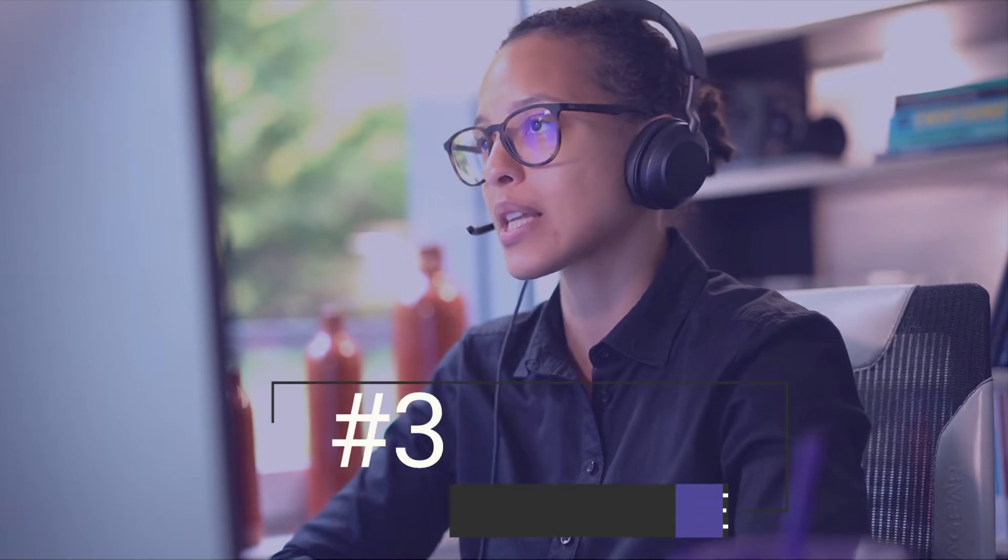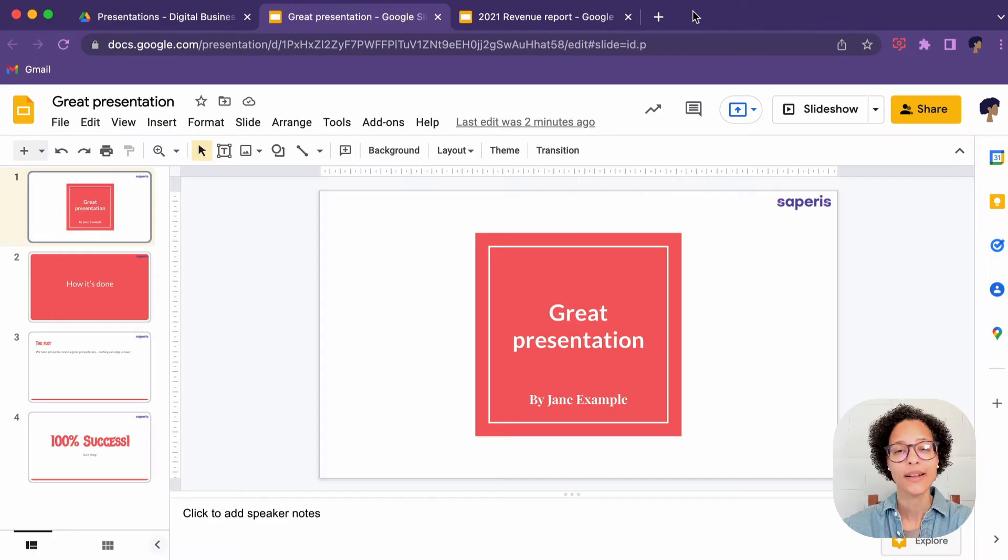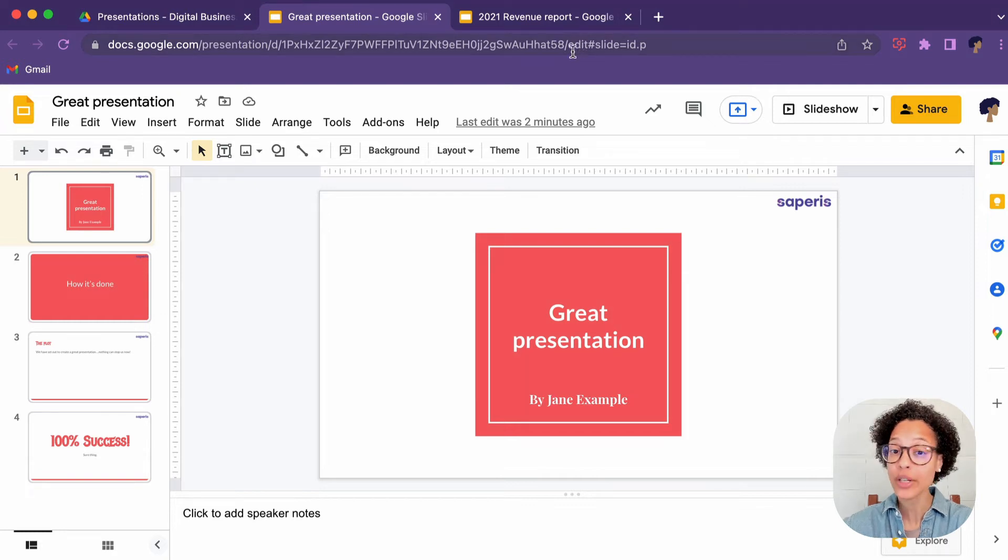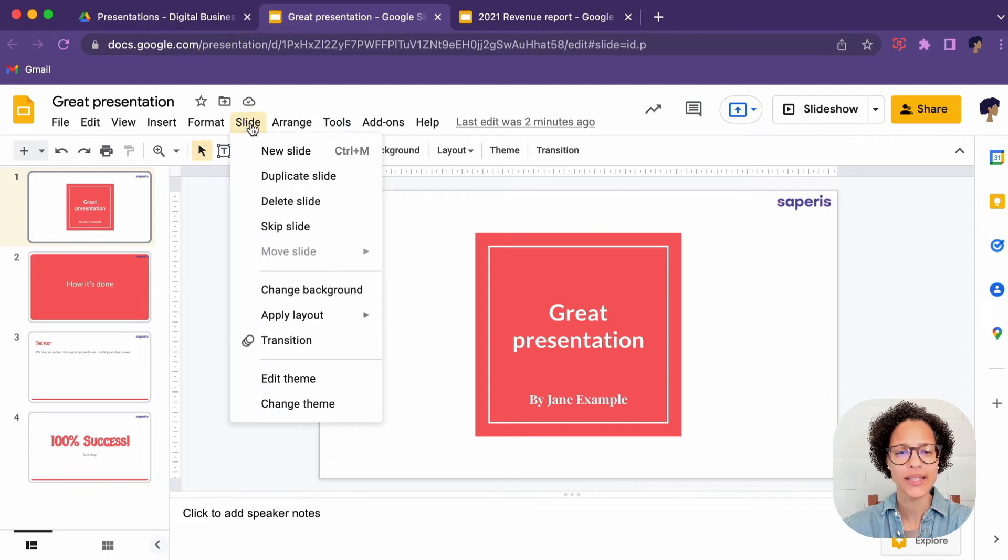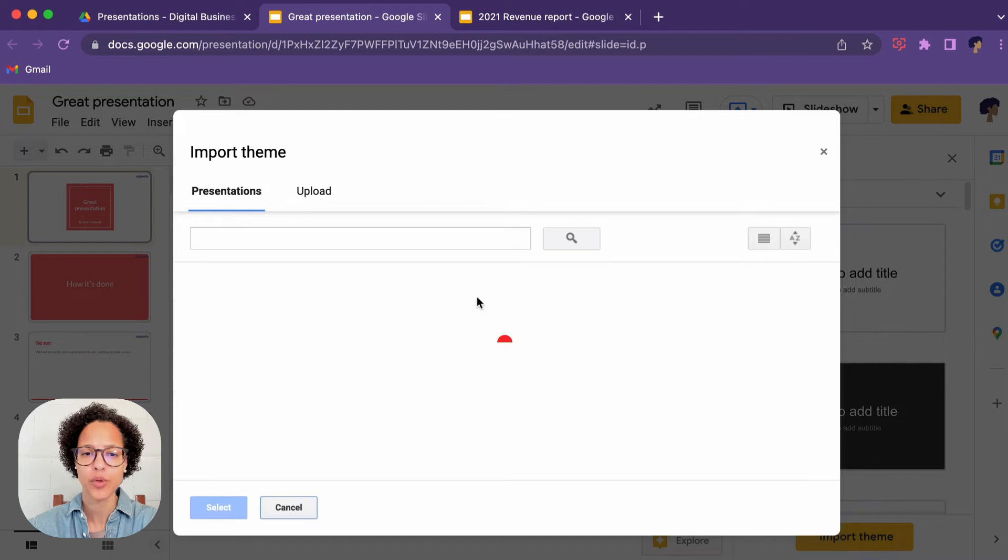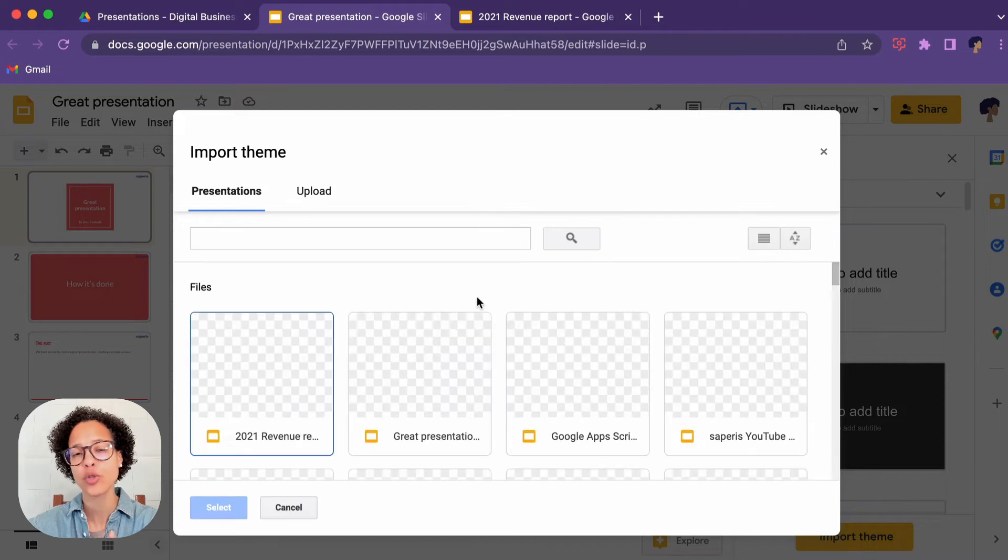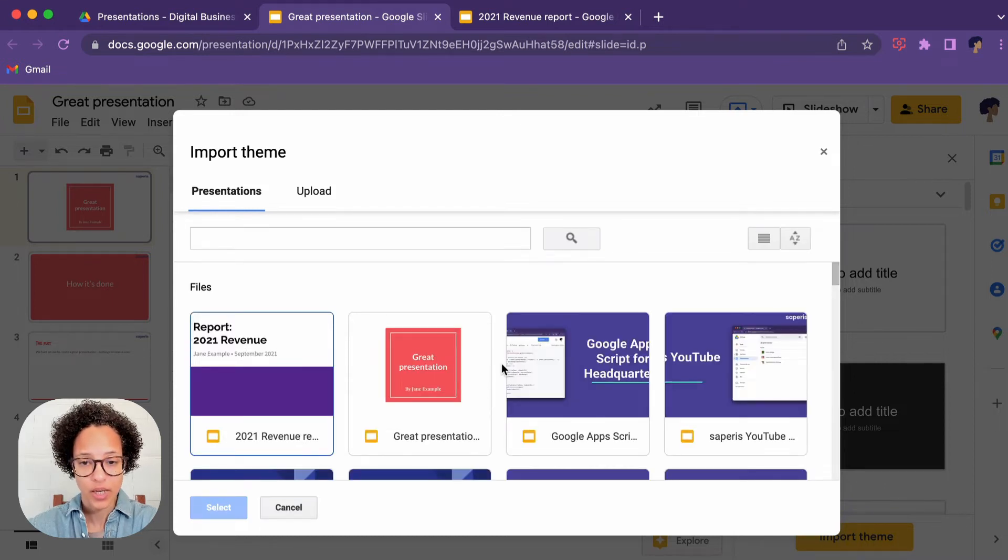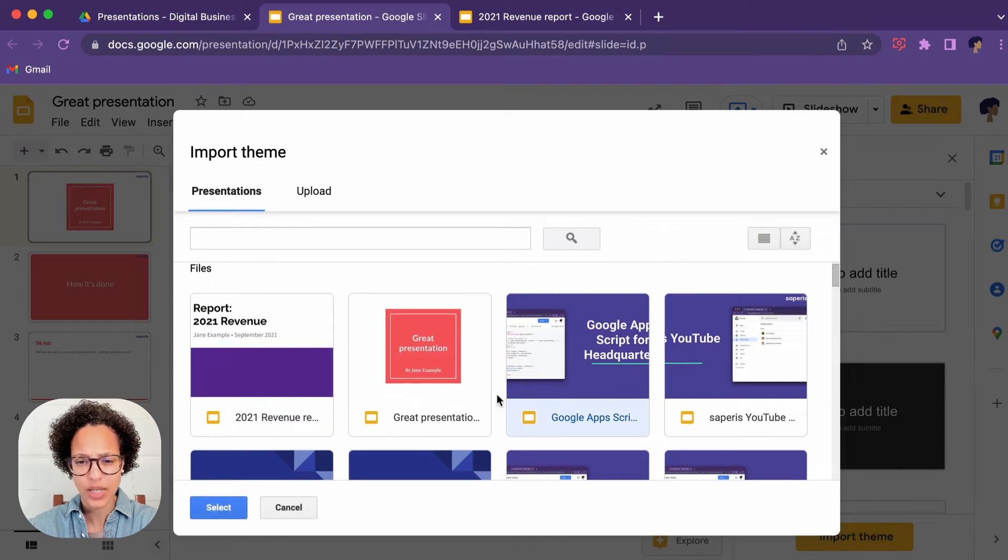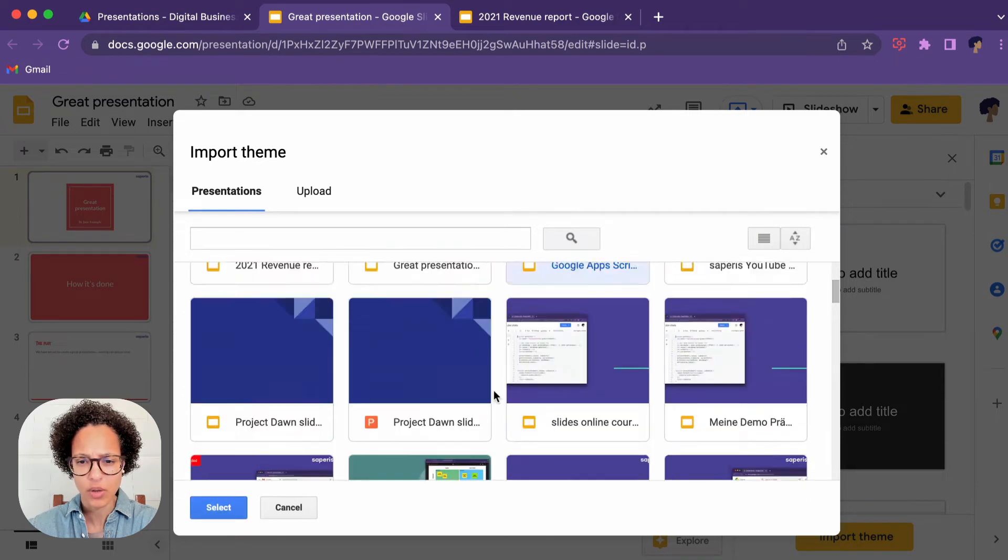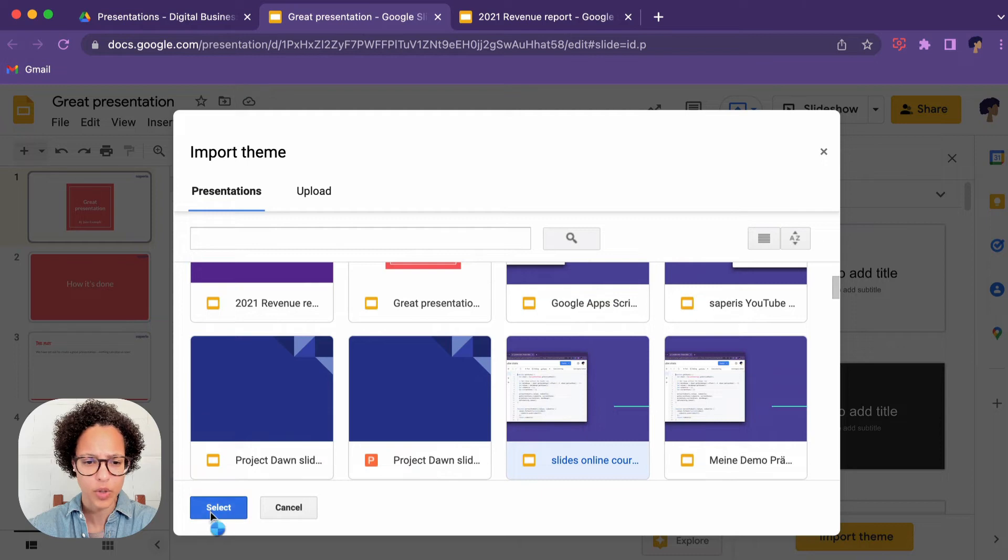Import a theme. You can import a theme from any existing Google Slides presentation or even Microsoft PowerPoint. So head down to slide and then change theme, import theme, and now choose whatever presentation you want its theme to be imported. Let's say we're going to choose that one. Let's choose another one here. Just this random one.